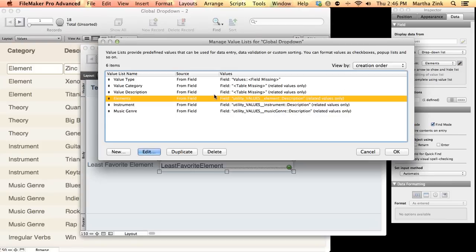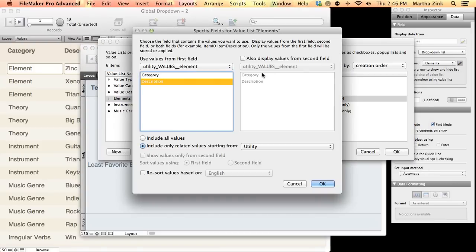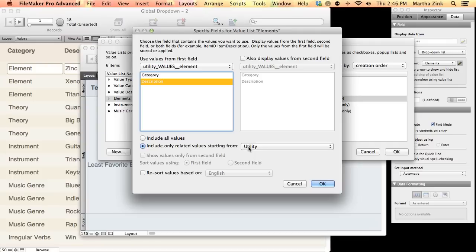Now, just to show you how that's set up, you'll see that it's showing me only related values, and I'm starting from utility - that one record table with a bunch of globals in it.